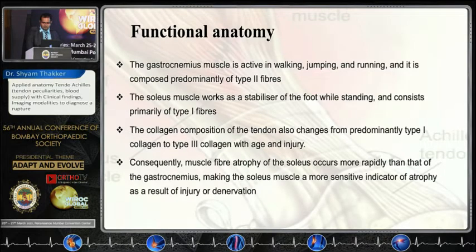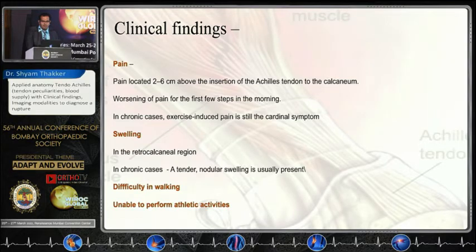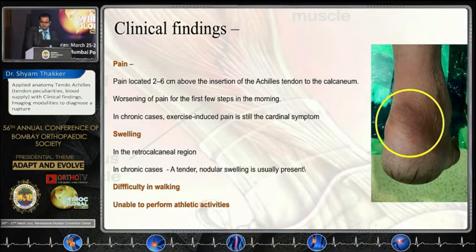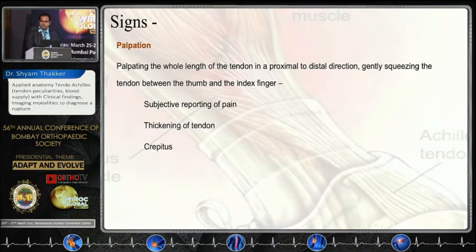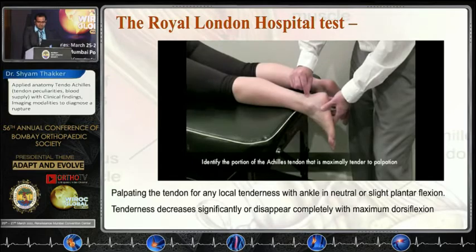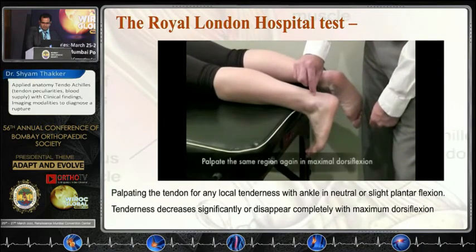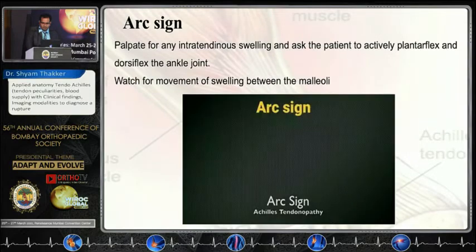Moving to the clinical findings: most patients have pain at the insertion or 2 to 6 cm above the insertion. Pain is worsened after the first few steps in the morning, and in chronic cases there is exercise-induced pain. There is swelling and patients have difficulty walking and performing athletic activities. On palpation, we can find a thickened cord, thickened tendon, nodule, crepitus, or tenderness. The Royal London Hospital test identifies the point of maximum tenderness and asks the patient to actively dorsiflex — the tenderness reduces. Another sign is the painful arc sign.